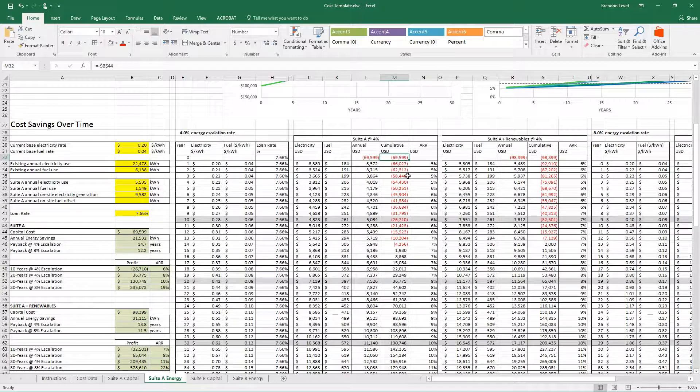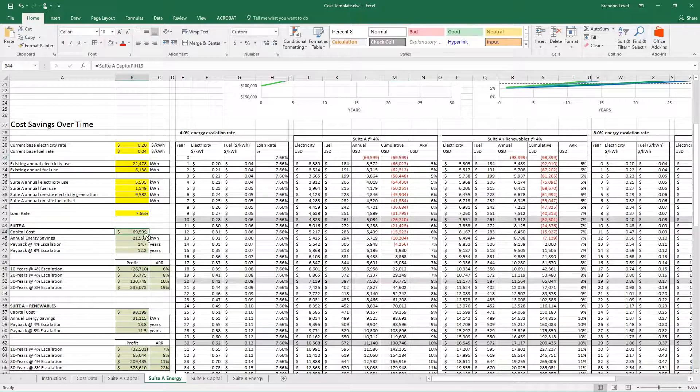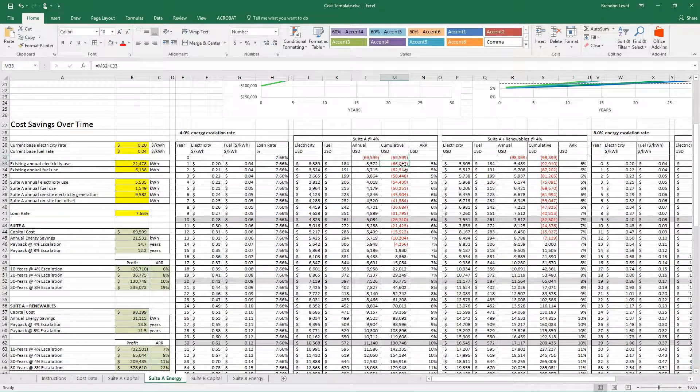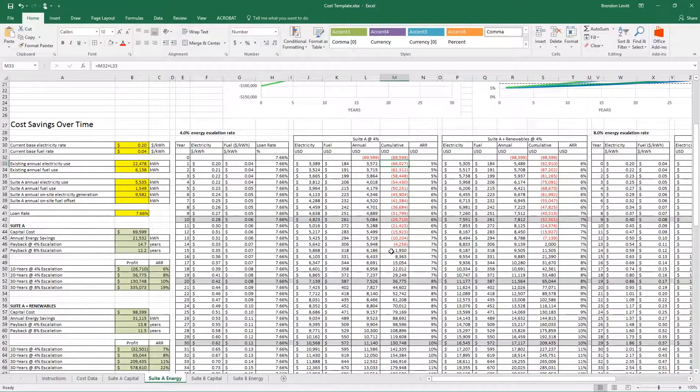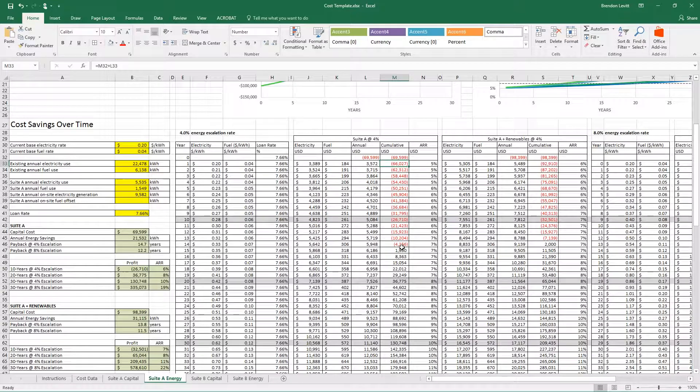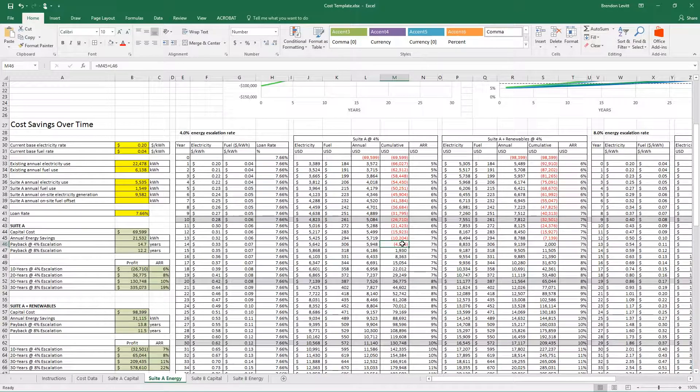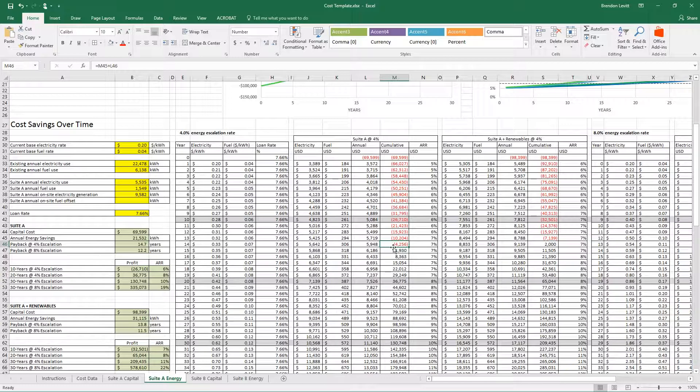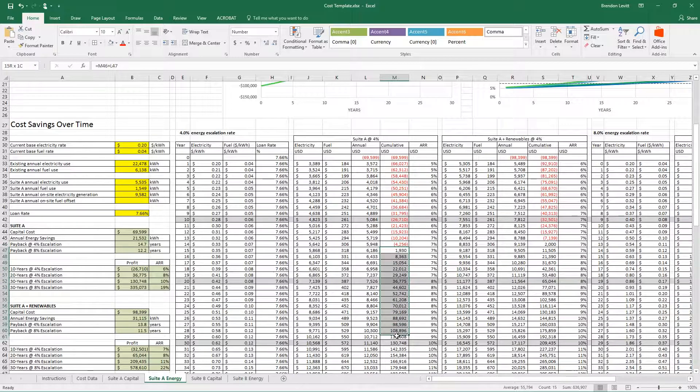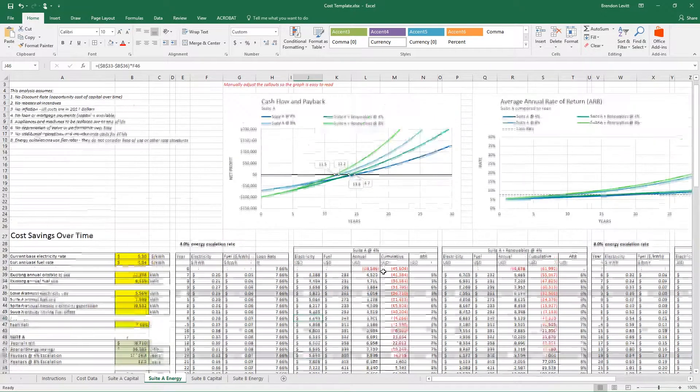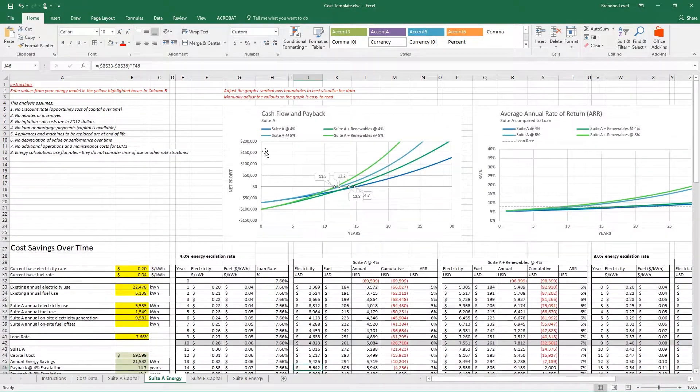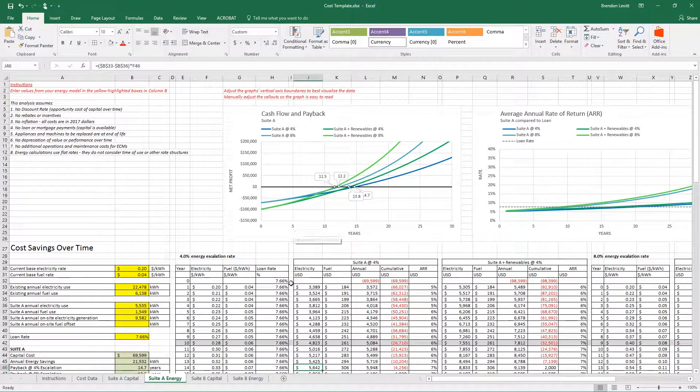The first year, we've laid out $69,599 for all the improvements that you see here, and then at the end of that year, we've saved $3,572, so we can credit ourselves for that money. Eventually, by year 14, we've finally paid back our initial investment, and now it's pure profit over time. That's the way this spreadsheet is working, and this graph is just a graphical representation of that.